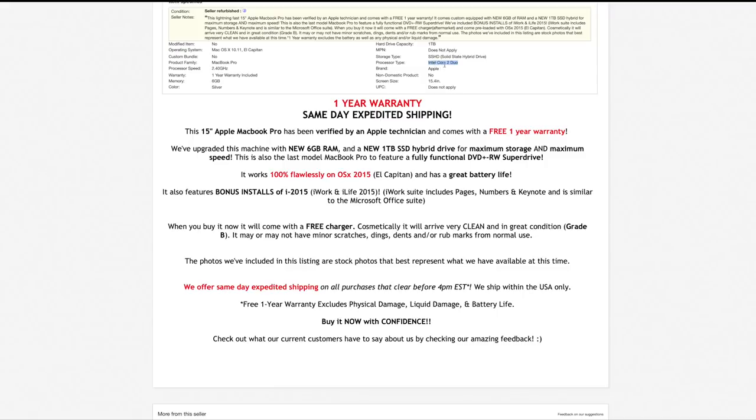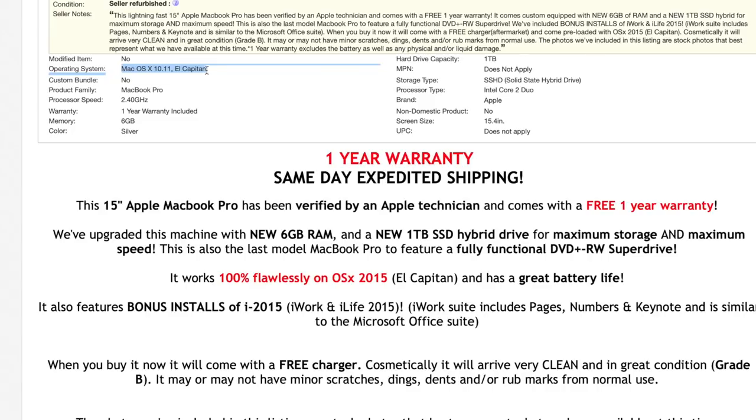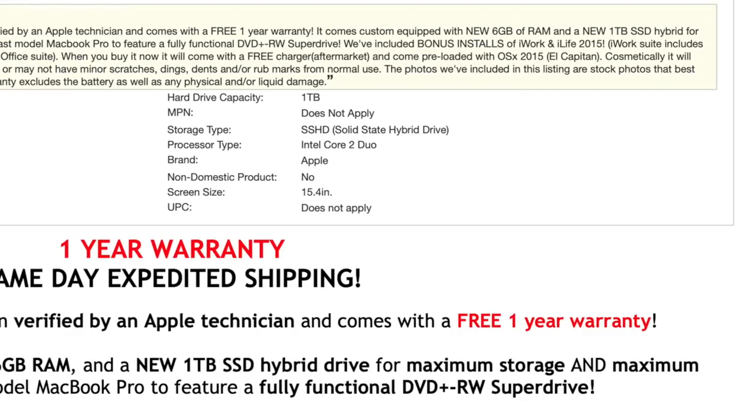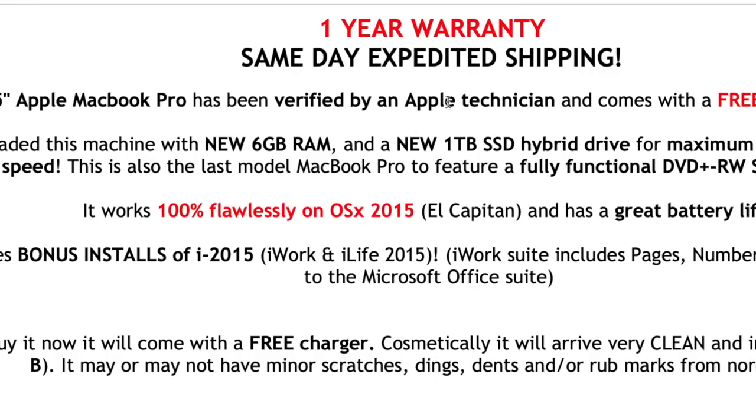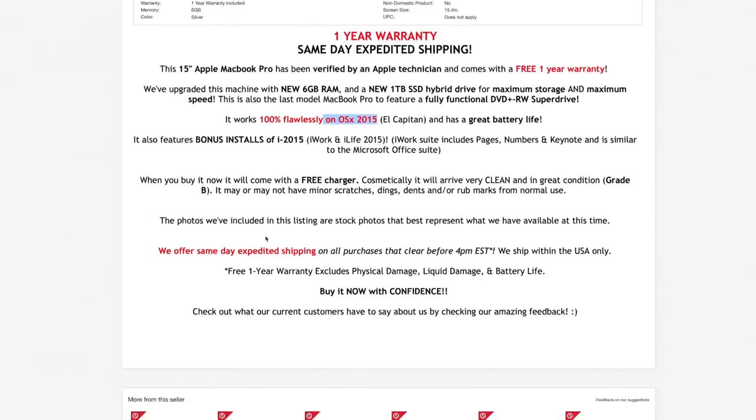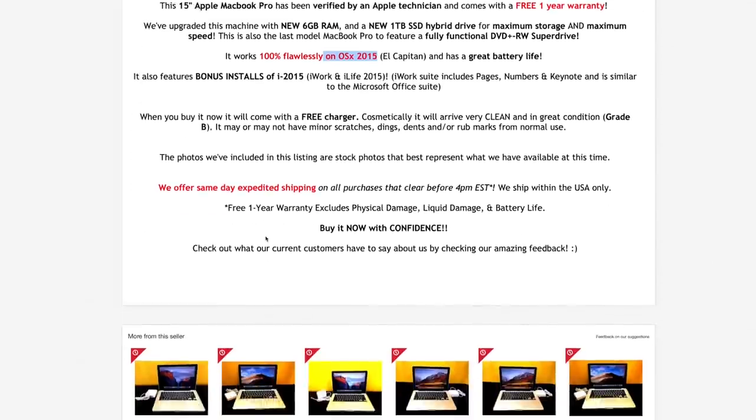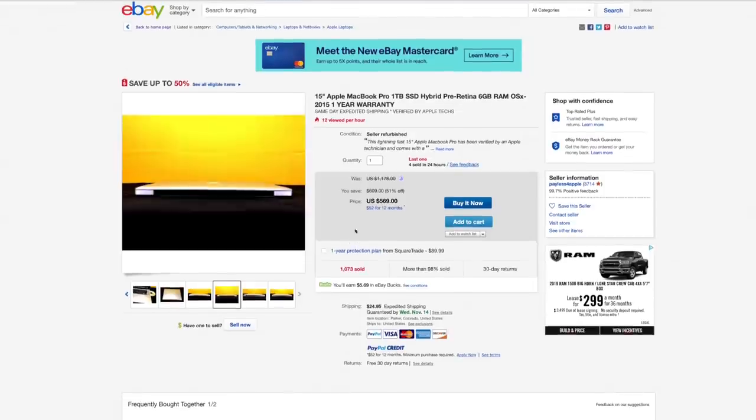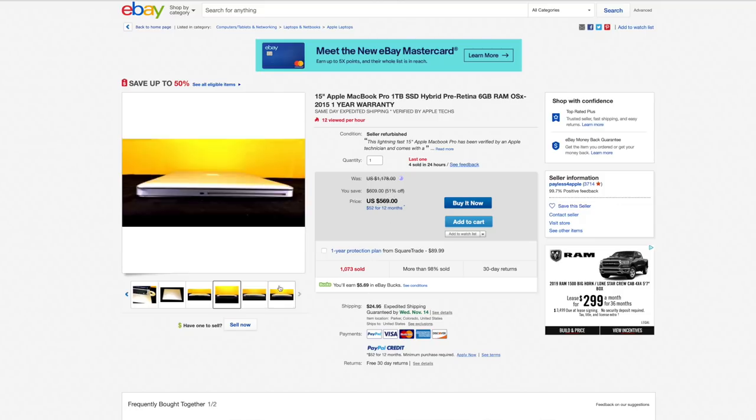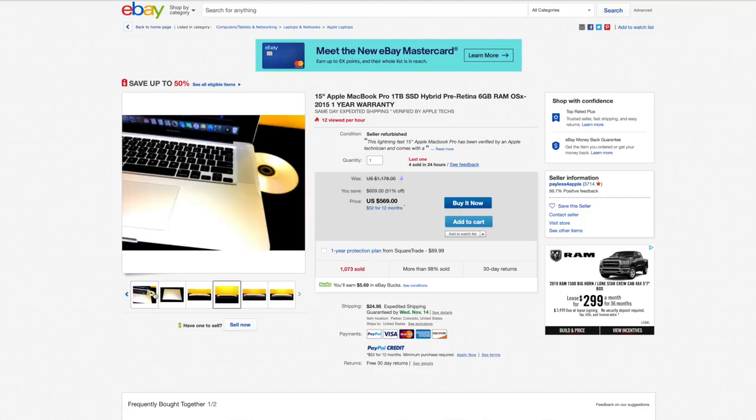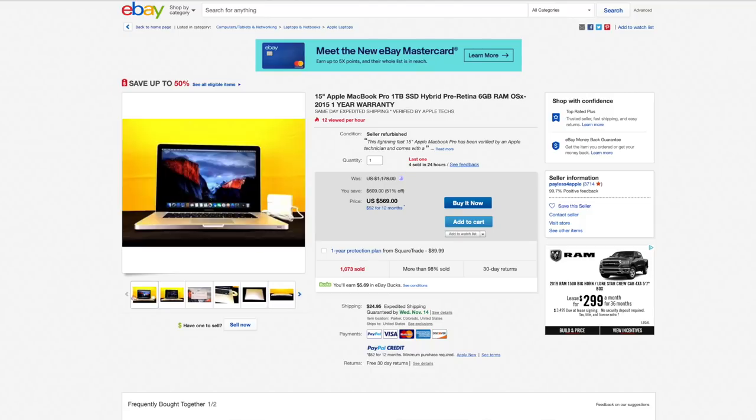So 2.4 gigahertz Core 2 Duo, and sure enough, over here, operating system Mac OS El Capitan, which is from 2015. That's how they get around that. And again you can see up in the seller notes, preloaded with OS 10 2015 El Capitan—that's how they justify putting that in the title. And there it is again over here, Mac OS X 2015 El Capitan. Really not great. And also iWork and iLife 2015—that just does not exist. So as you can see, what you're actually buying here for $570 plus $25 shipping is a 2009 MacBook Pro with six gigabytes of RAM, a Core 2 Duo, and a one terabyte hard drive.